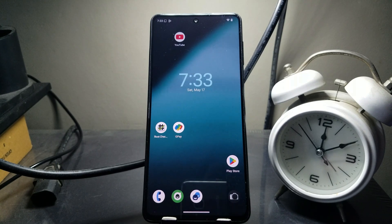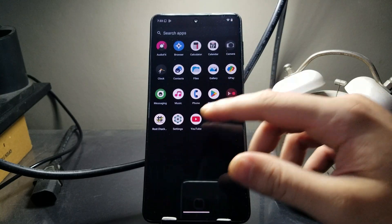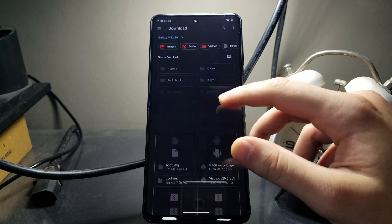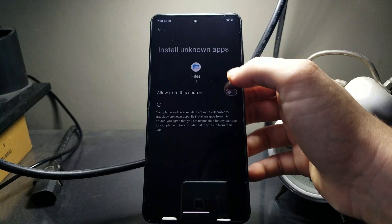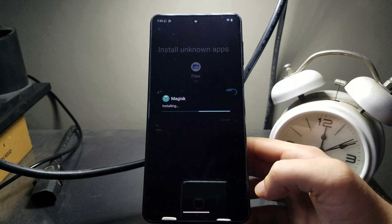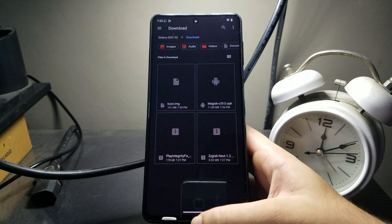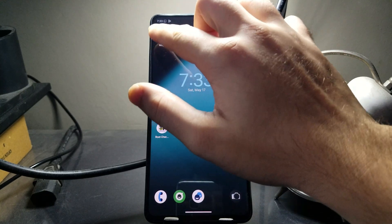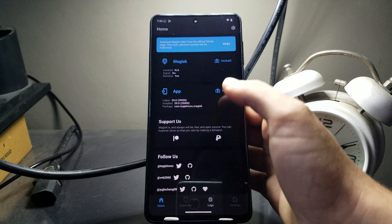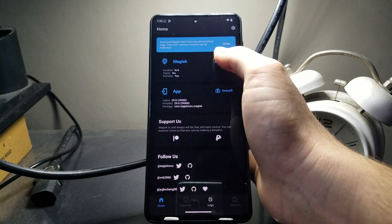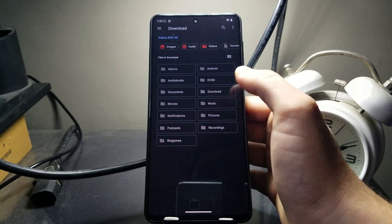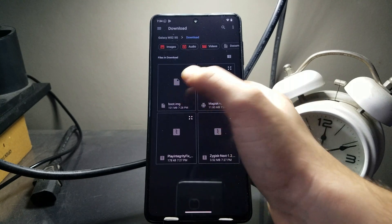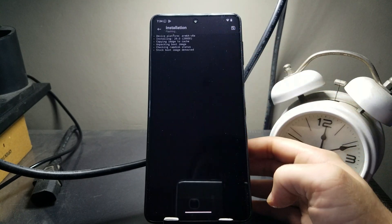Once you have copied all the files over to your phone, first we need to create a Magisk-patched boot image. Install the Magisk APK we copied over — allow the permission and install. Then open the Magisk app, select the Install button next to Magisk, select 'Select and patch a file', and browse to where you stored the boot image. Mine is in the internal storage Downloads folder. Select it, hit Let's Go, and let it do its thing.